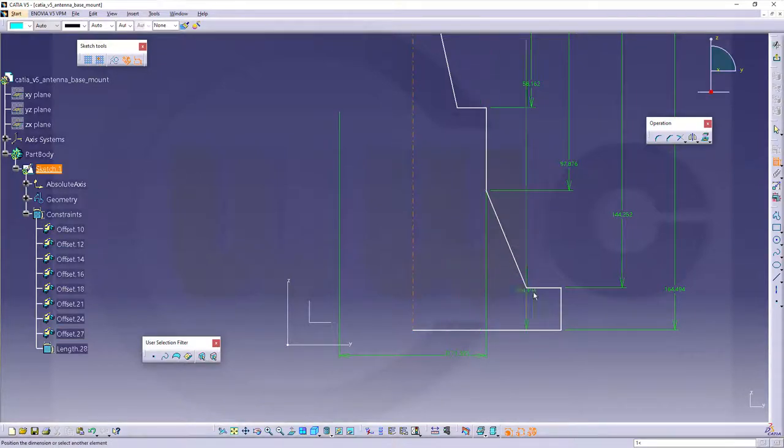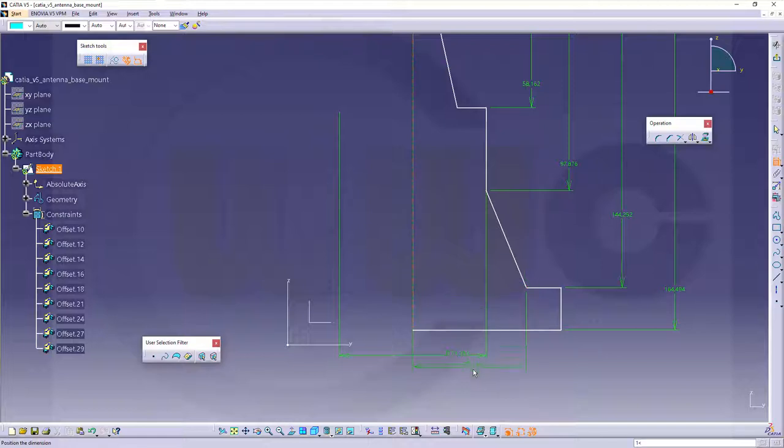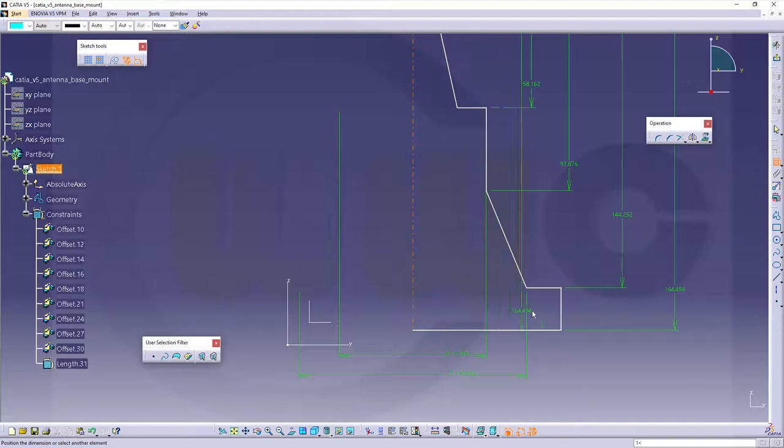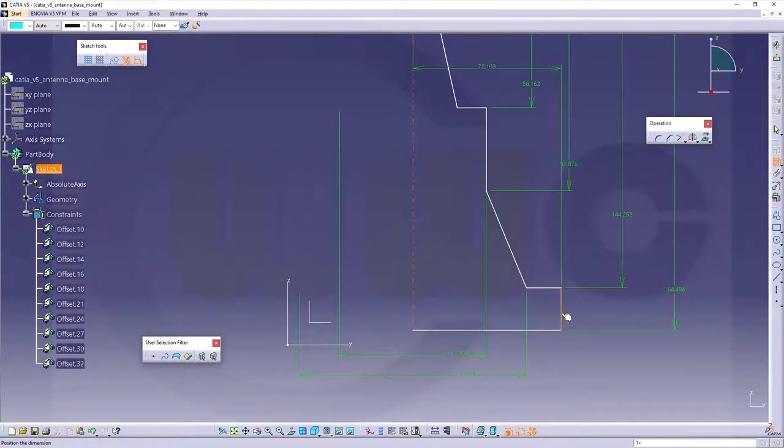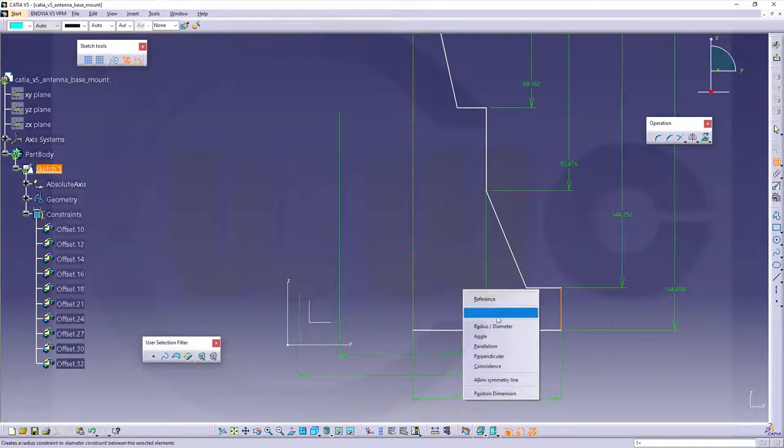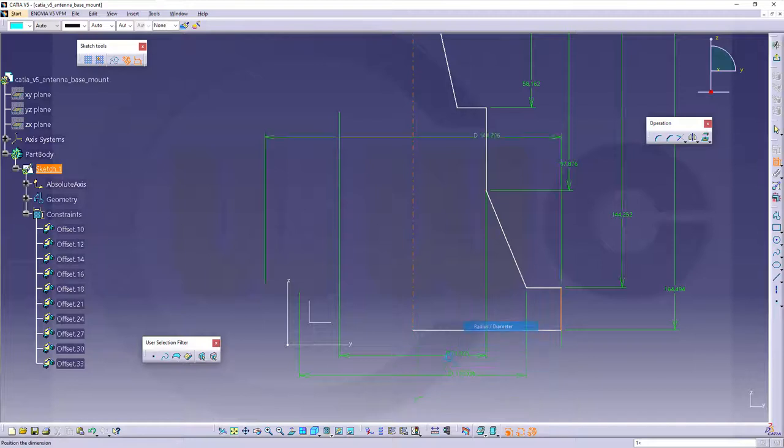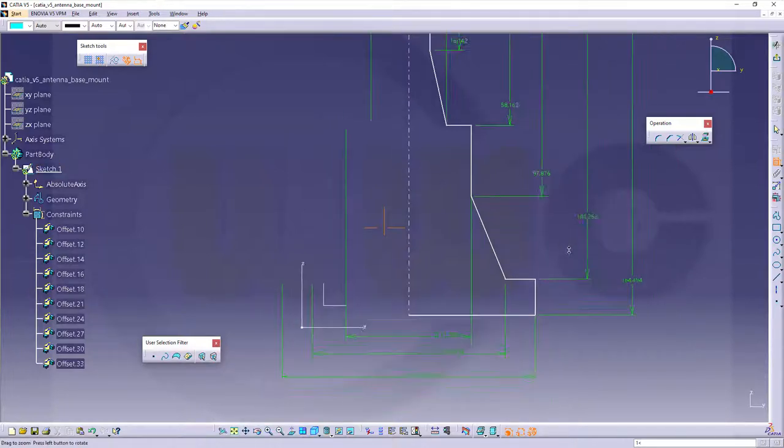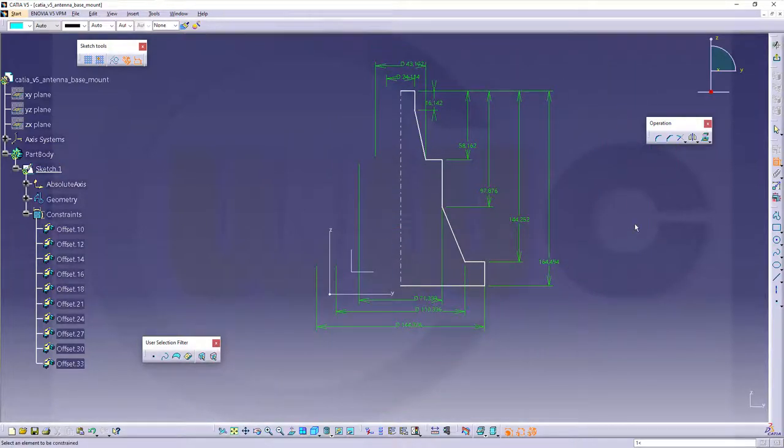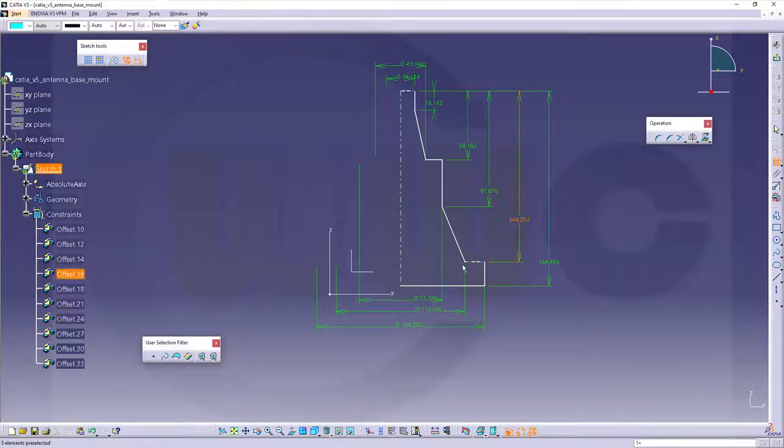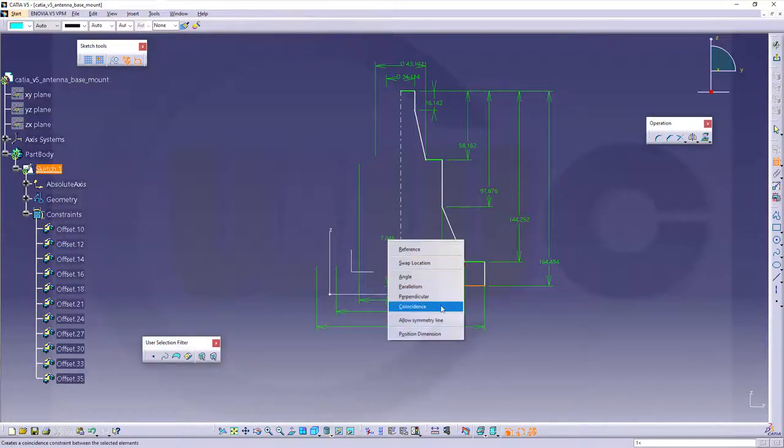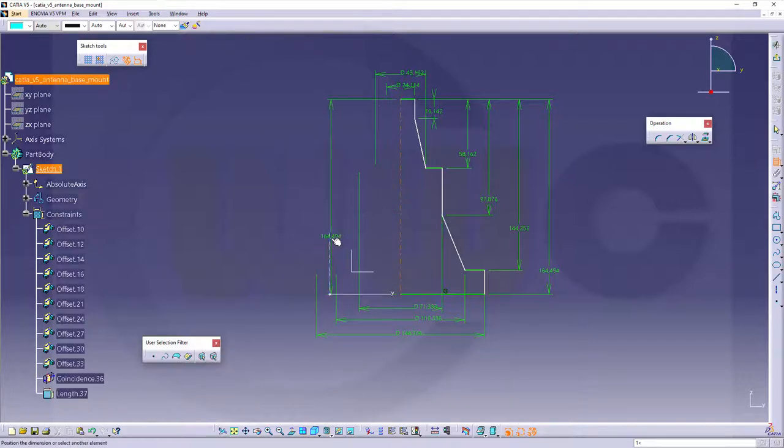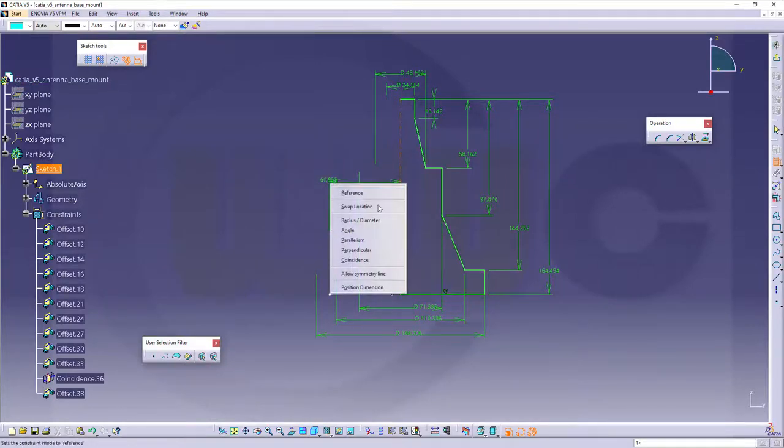From this line to this point. Again, a diameter. And from this line to that line. Again, a diameter. Ok, let's align this with the axis system. Make this one coincident and make this one coincident to the axis and the Z axis.